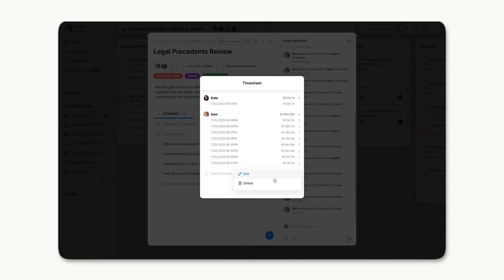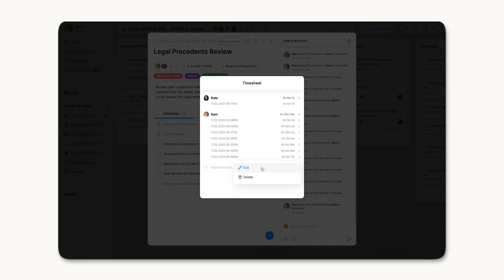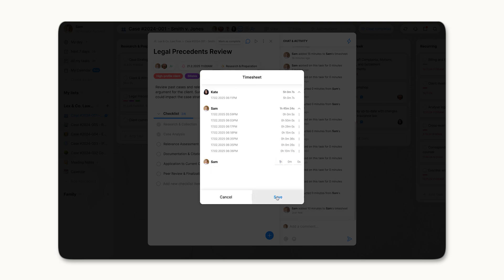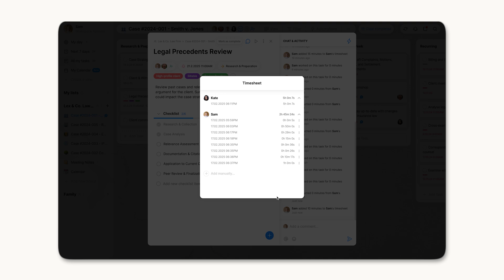Team members can review, edit, or delete their own time logs. Board admins can modify or manually add time entries for their team members. Take things to the next level with our time tracking reports to get insights into how your team is investing their time.